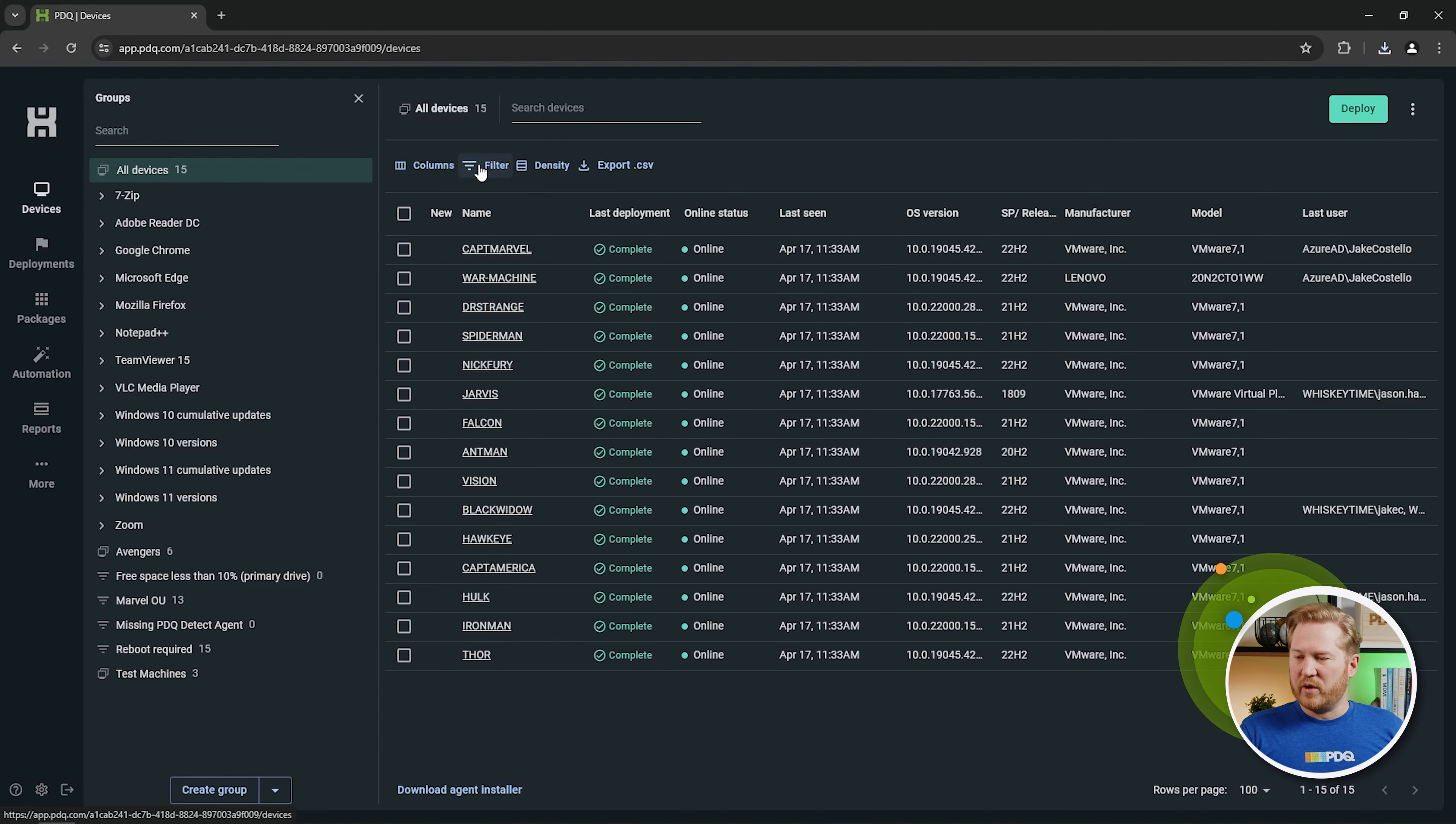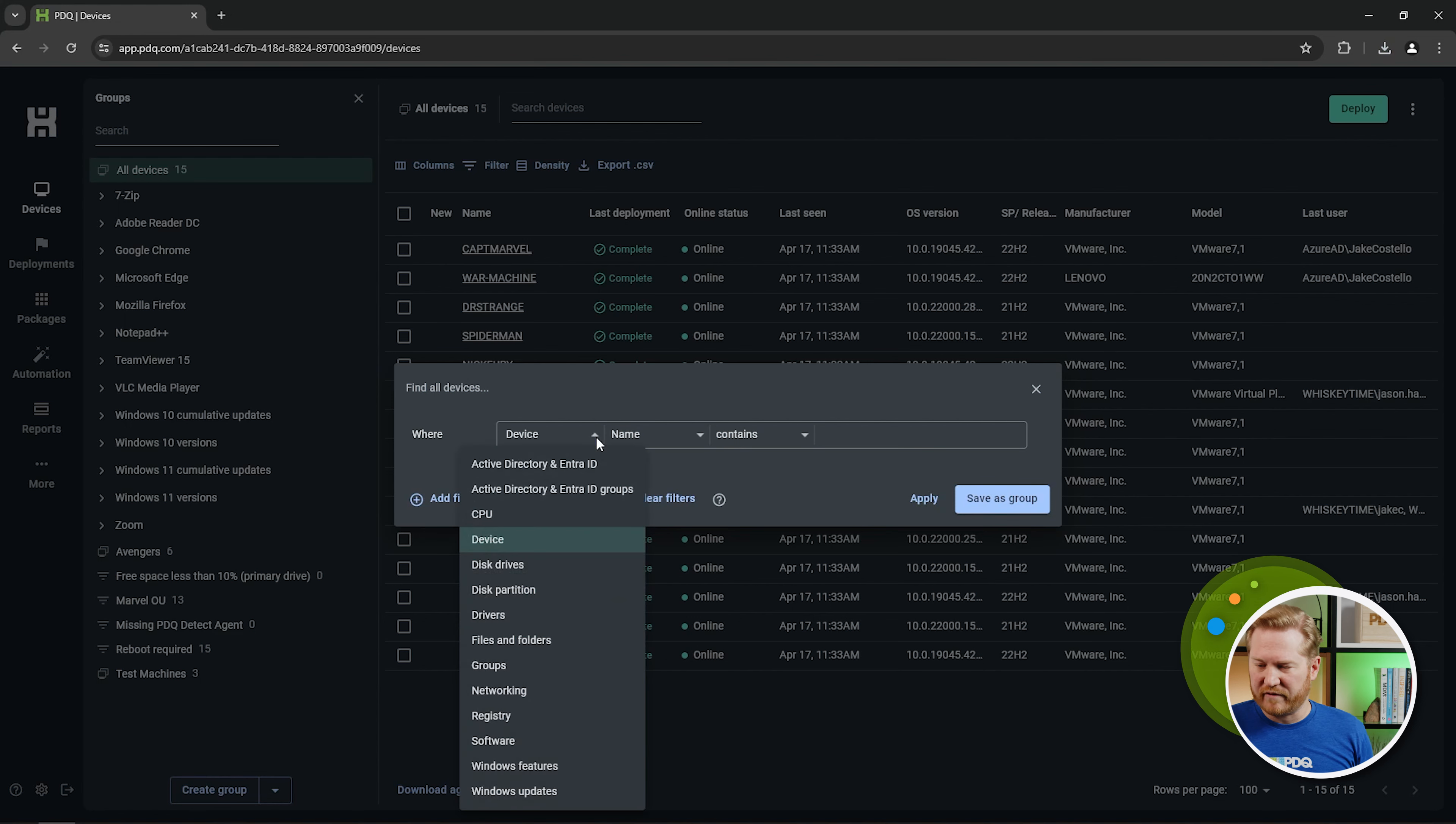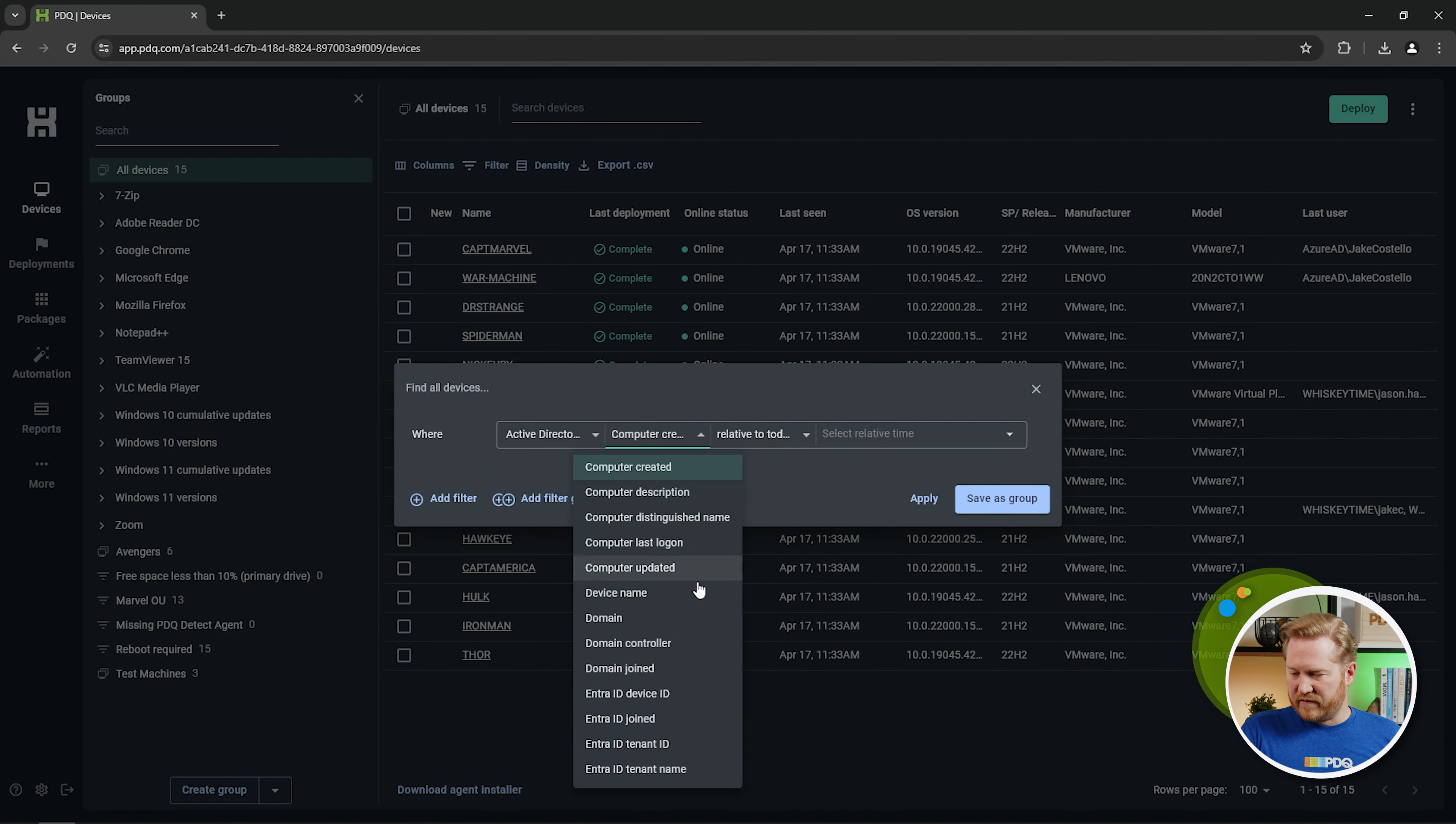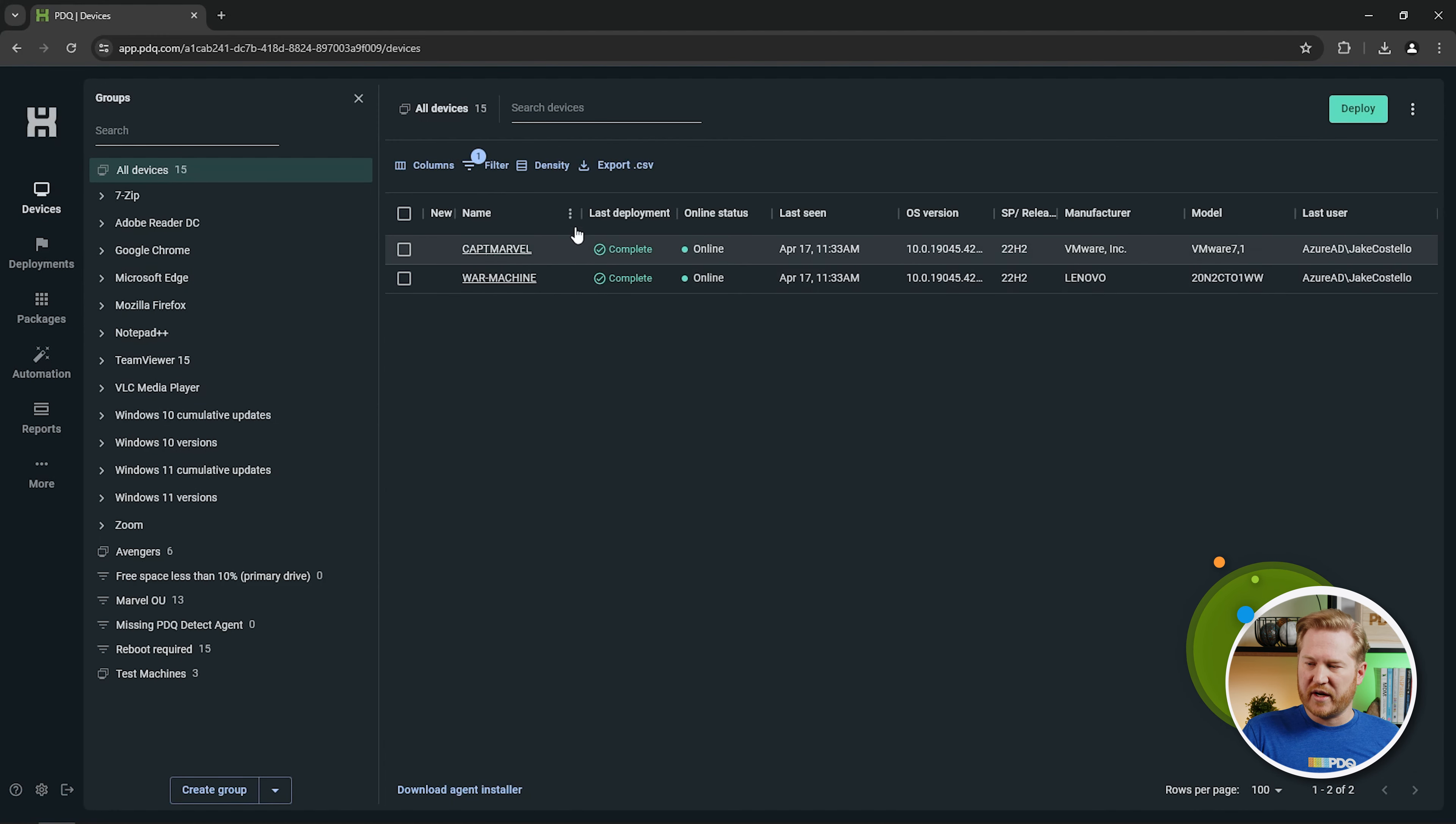And I can start, once you're joined to that Entra ID tenant, you can start filtering for this information. So I can go here to my Filters, and I'll go to Active Directory and Entra ID. I'll change this Filter drop down to Entra ID joined is true, and that should return only devices that are joined to that Entra ID tenant. Here you go. We see that we've got a couple of devices right here.